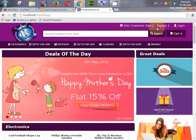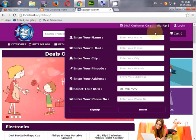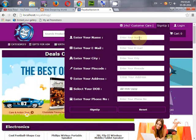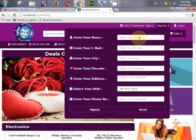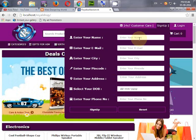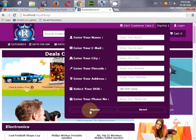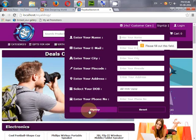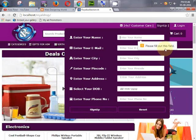First of all, we will create a sign-up form for new users. We will also secure this sign-up form by adding validation on the input fields — if someone clicks on sign up without entering any details, it will show the error 'Please fill out this field.'